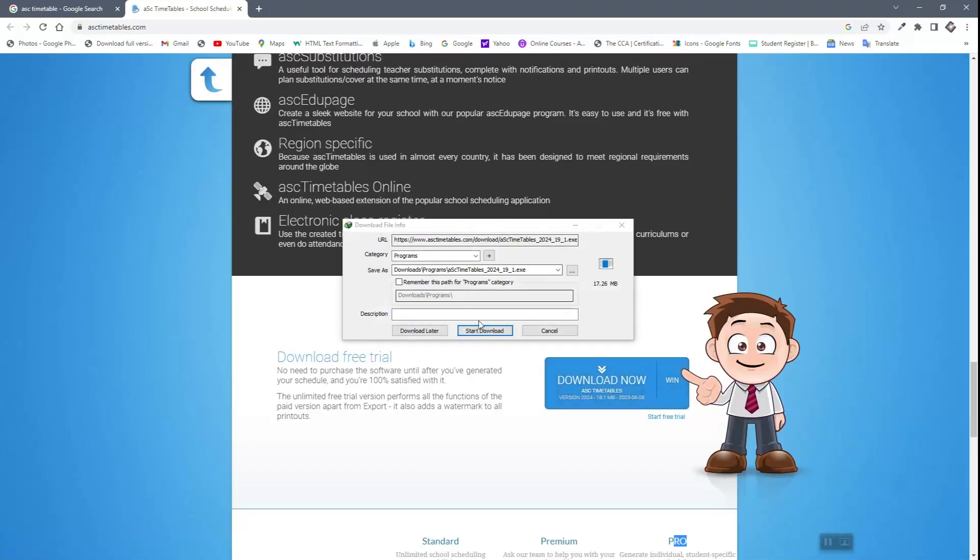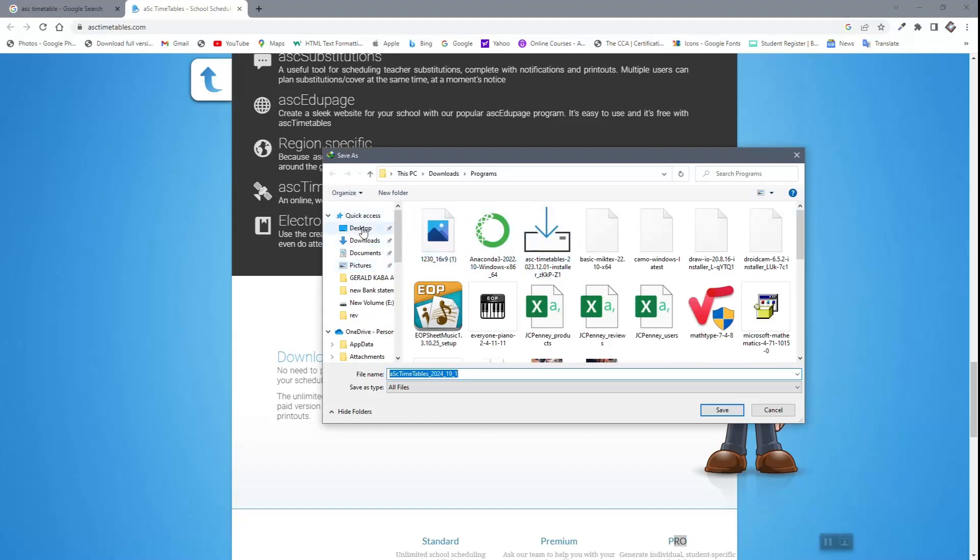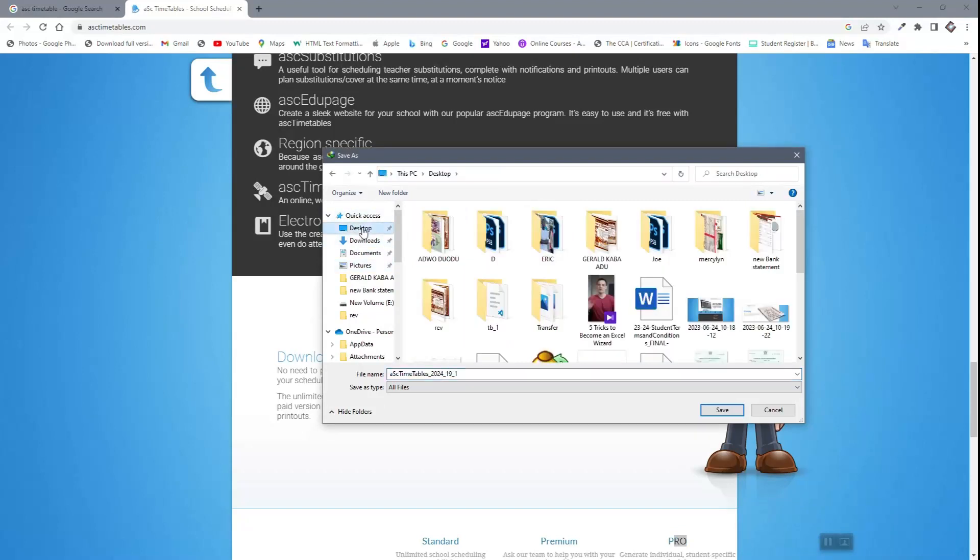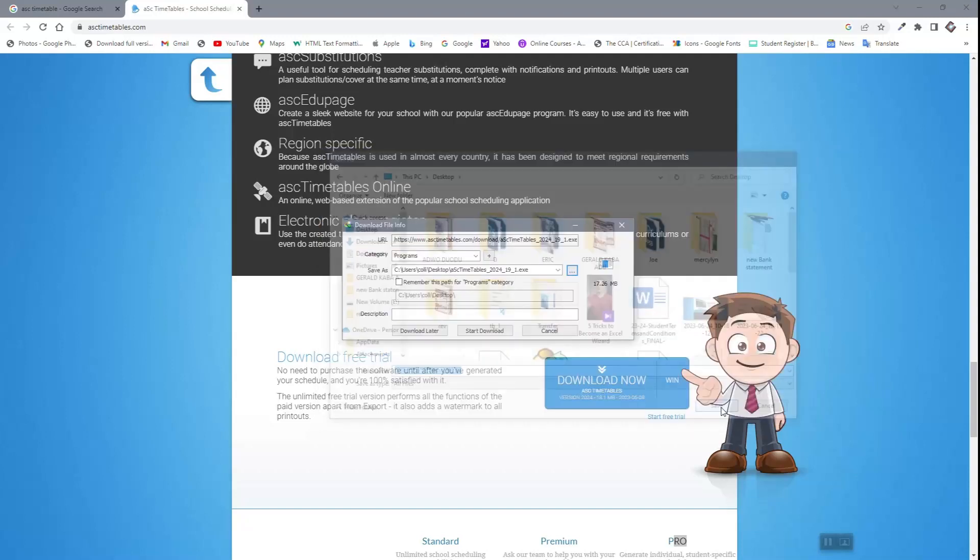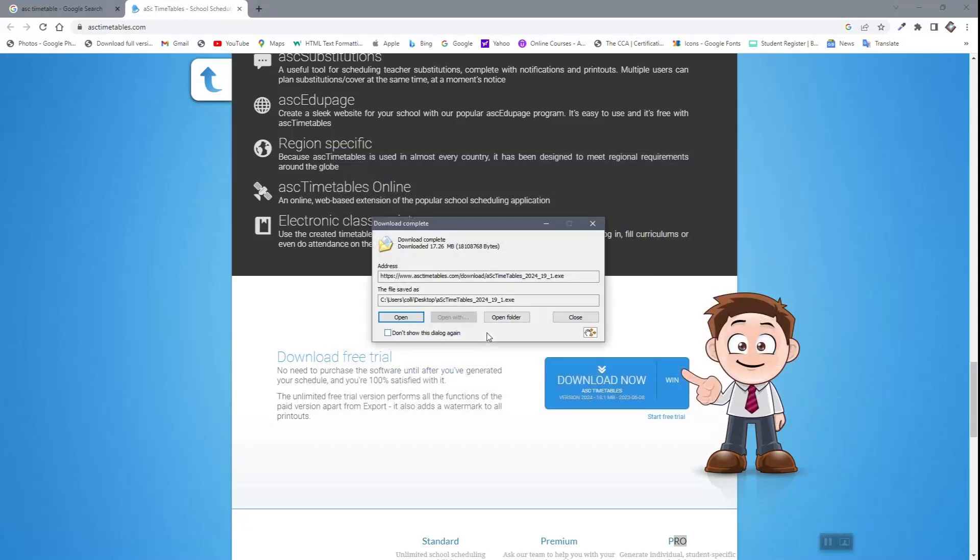Choose the location where you want to put your item. I want to put it on the desktop. Save and you download it, very simple.